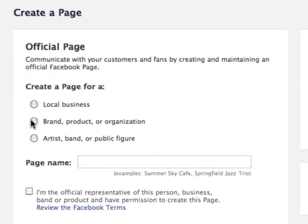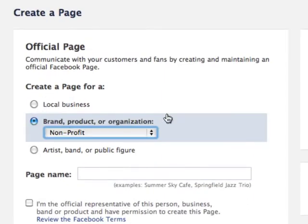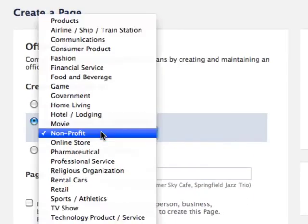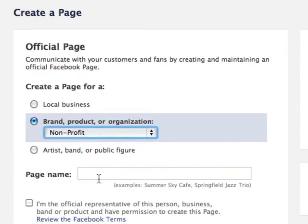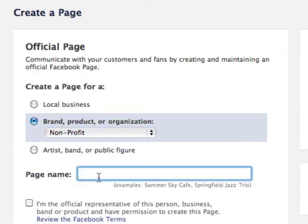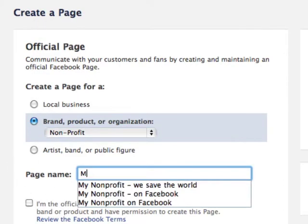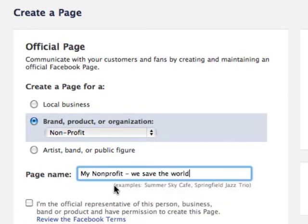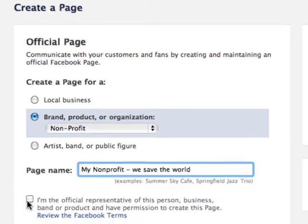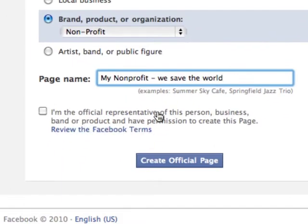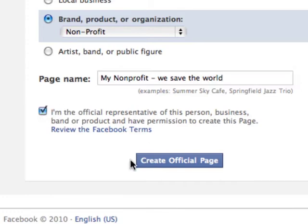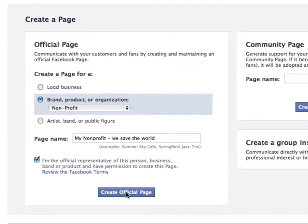Non-profits want to pick 'brand, product, or organization.' Select non-profit. You're going to put your page name in here — we're just going to say 'my non-profit, we save the world.' You have to say that you're an official representative of this organization. Check that off and click 'create official page.'